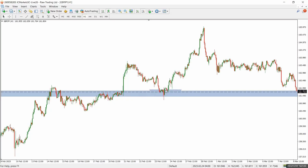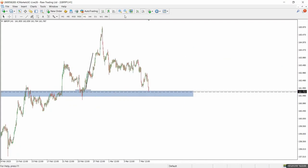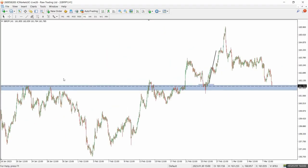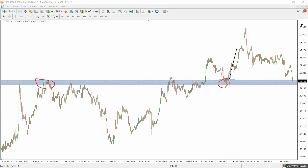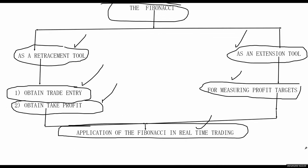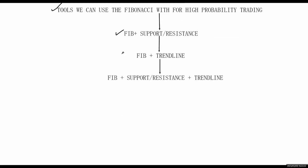You can see how I used the Fibonacci with support and resistance to find a higher probability trade. Let's go back to the whiteboard and look for other tools we can combine with the Fibonacci — we'll look at the Fib plus trend line, and later the combination of all three: support and resistance, trend line, and Fibonacci.